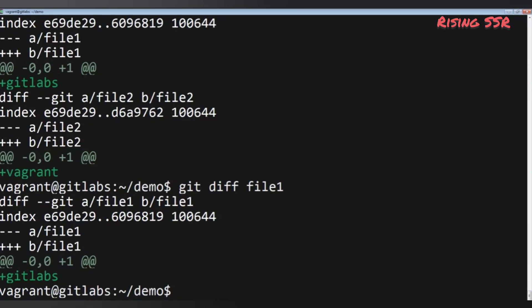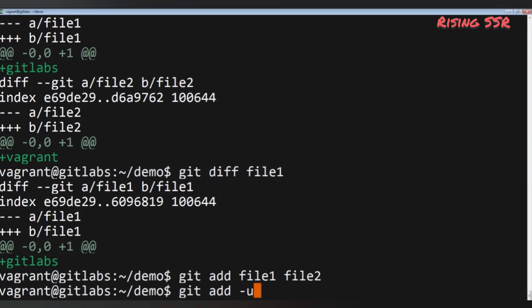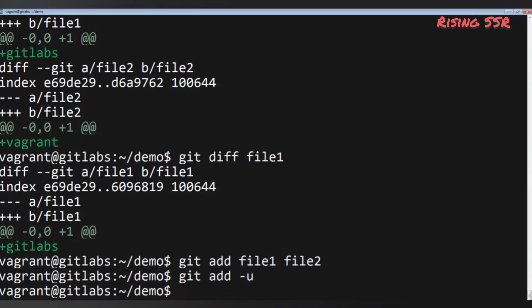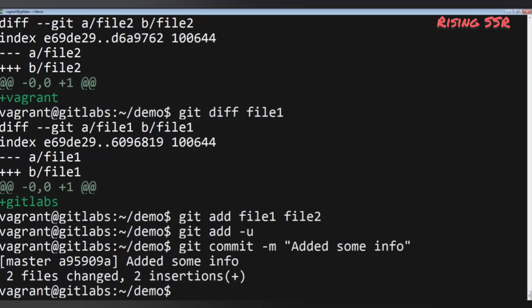After reviewing your changes, stage them for commit by typing: git add file1 file2. Alternatively, you can add all tracked files with: git add -u. Now that the files are staged, commit them with: git commit -m "edit some info". It's a good habit to review changes with git diff before staging — try never to stage files for commit without reviewing them first.